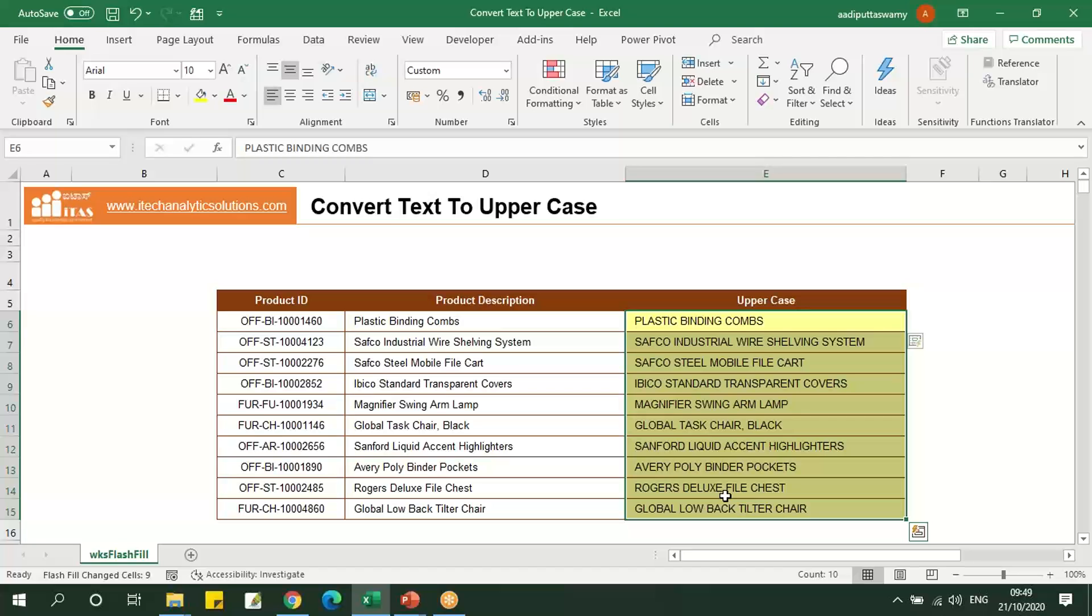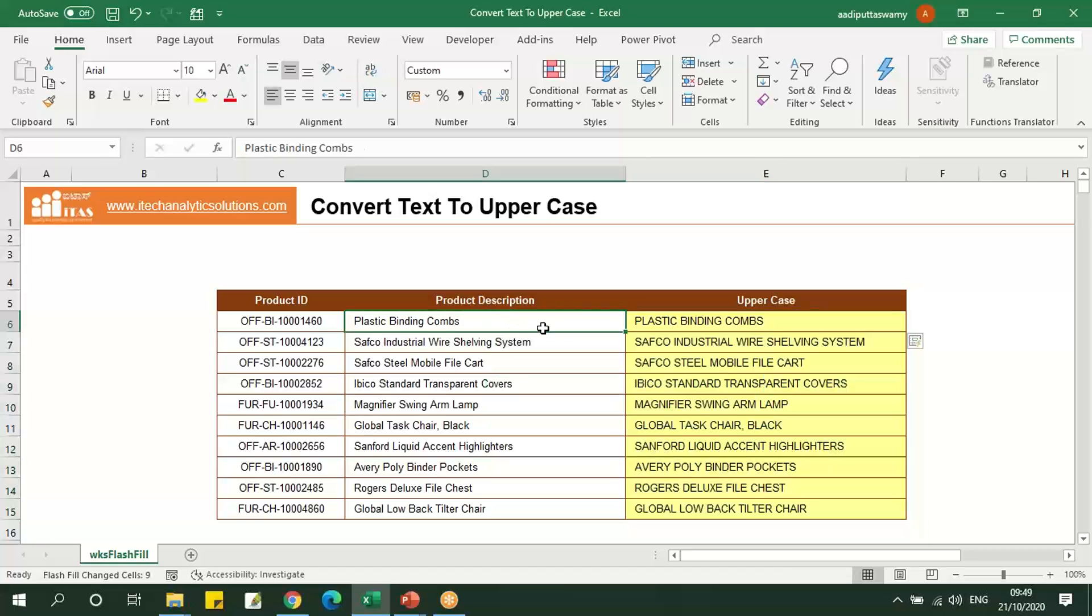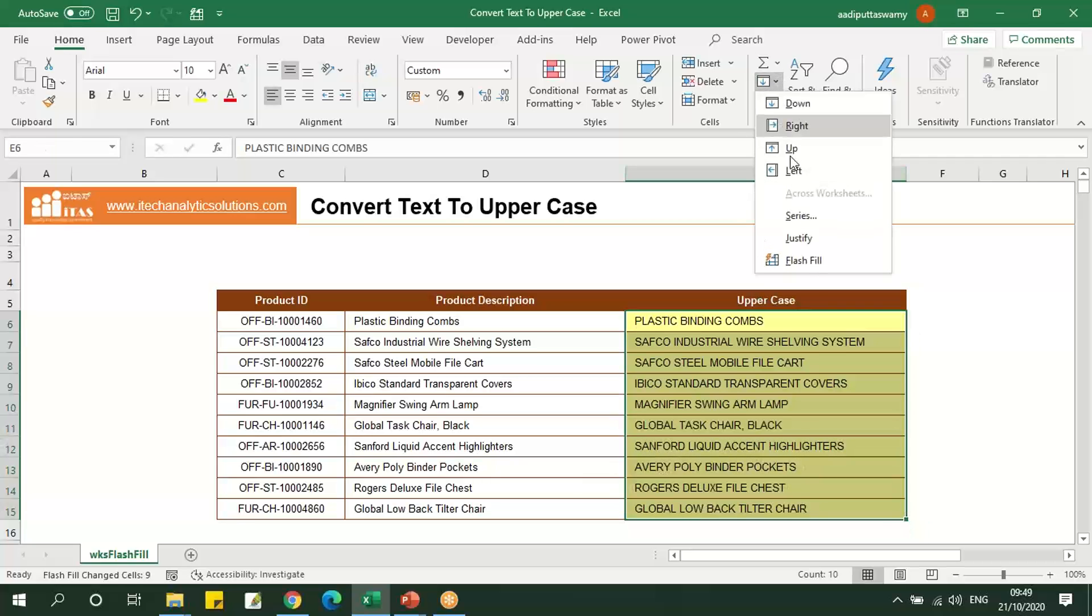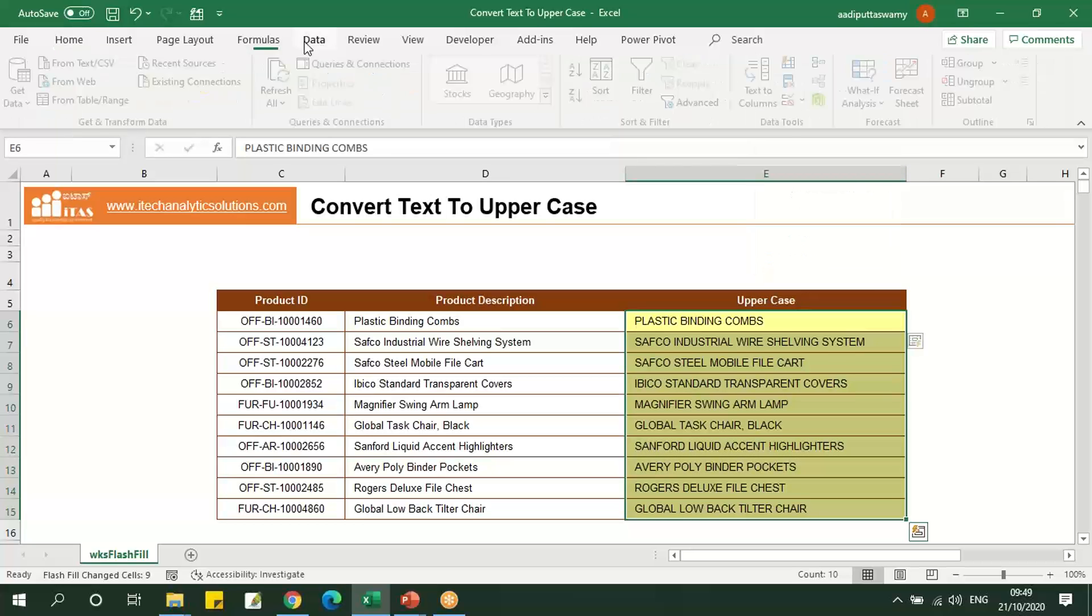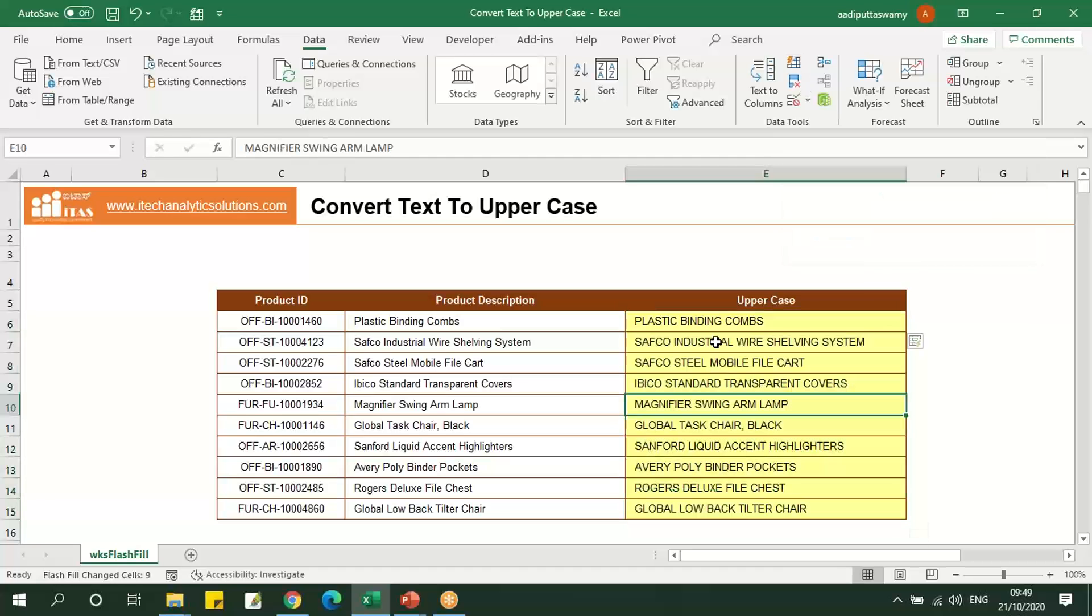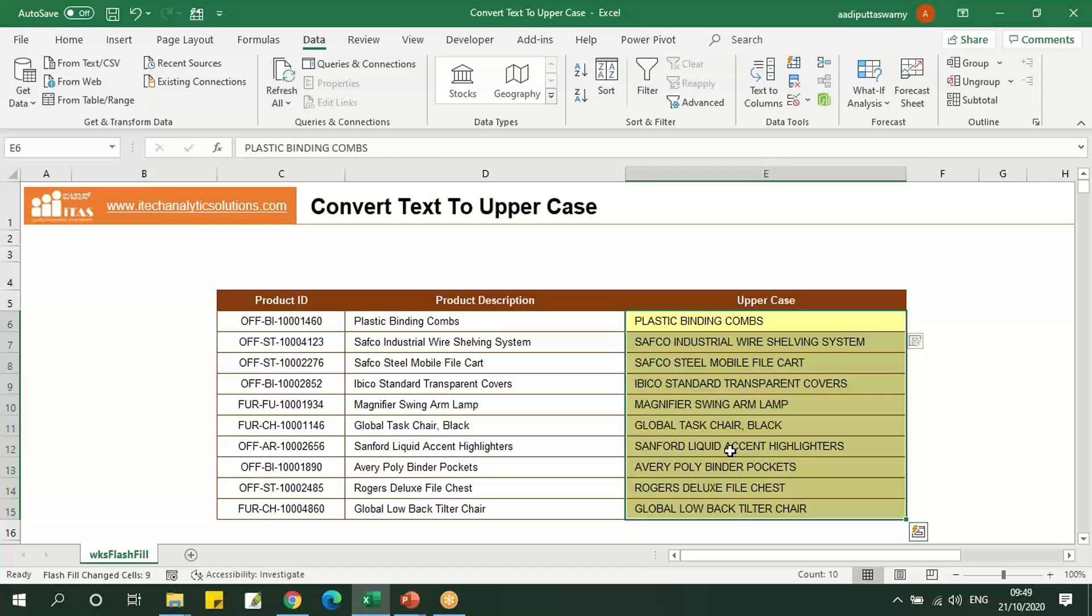So this is very easy. By using this Flash Fill, we can convert the characters to uppercase by typing all the characters in uppercase for one example and press Ctrl+E, or use any of the options from Home tab, Flash Fill, or from Data, Flash Fill. We can fill the cells with uppercase.